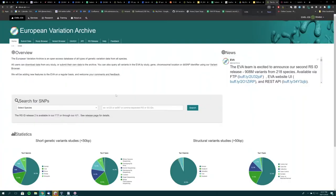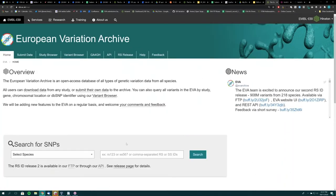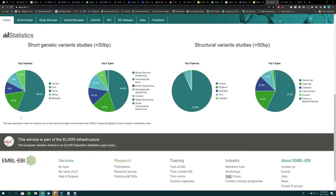Moving on to the actual website. When you visit the European Variation Archive you can find it through the EBI website or simply search EBI EVA. This is the home page which displays some general information. At the bottom of the page we have summary statistics such as the top five species and top five types of studies, split between SNPs and INDELs.